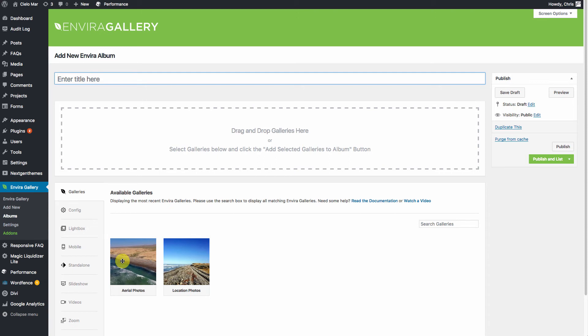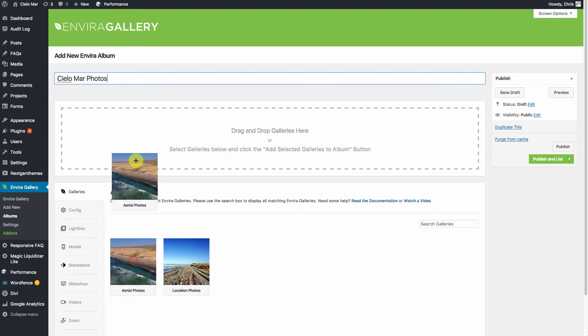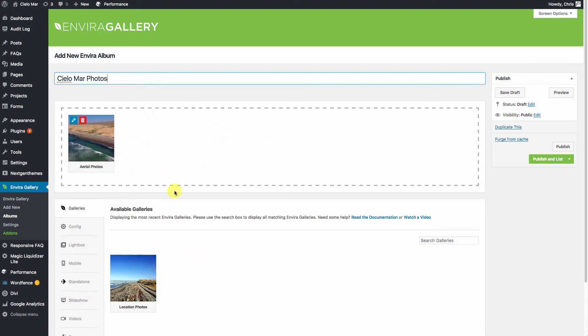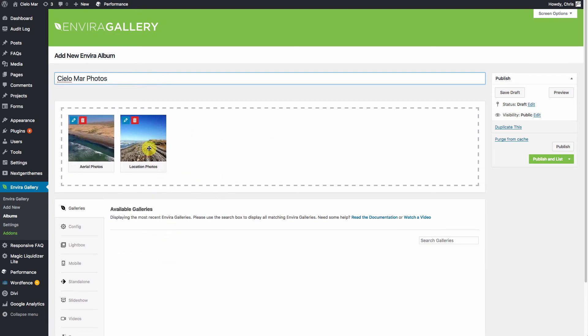A gallery is a collection of photos. So we'll call this, we'll go ahead and drag these up to here. We'll drop them into there.